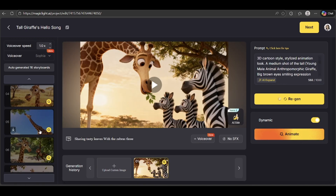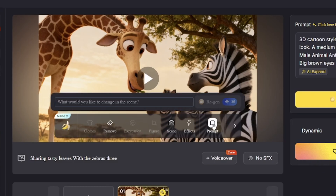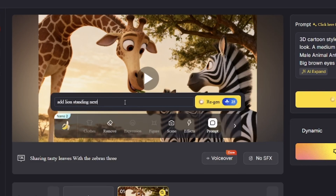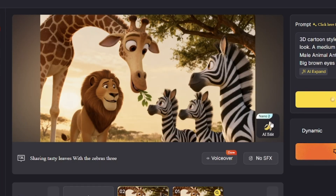Here's a really cool feature of MagicLight — it integrates with Nano Banana, Google's image editor. So if part of an image doesn't look quite right, you can easily fix it with Nano Banana. Just click on Nano Banana, then type in what you want to remove, change, or add. And look at the result — pretty amazing, right?